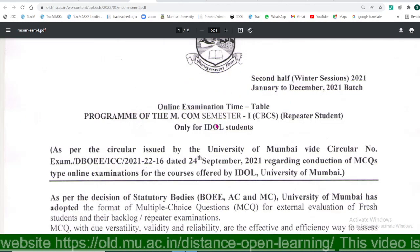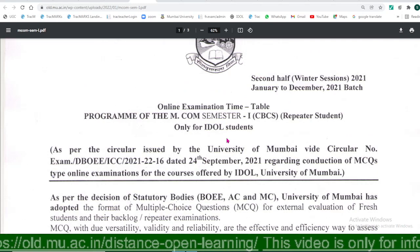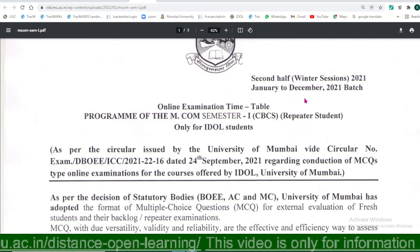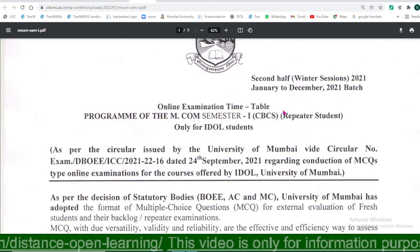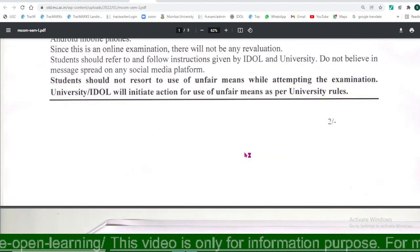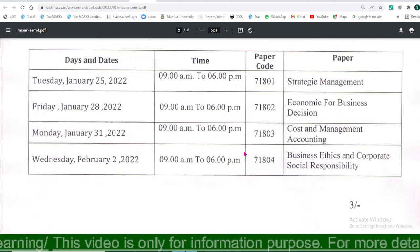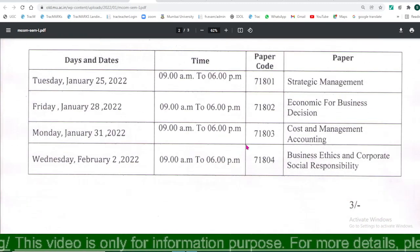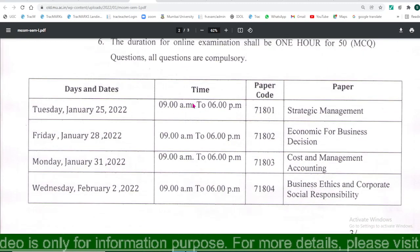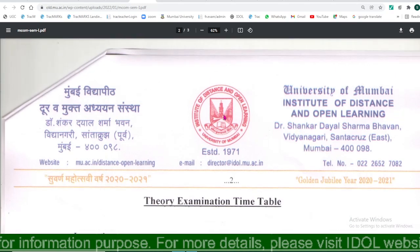The examination timetable of various examinations of the January-December pattern 2021 are available on the university website. All the examinations are going to start from 25th January 2022. This is the timetable of MCOM Part 1, MCOM Semester 1.